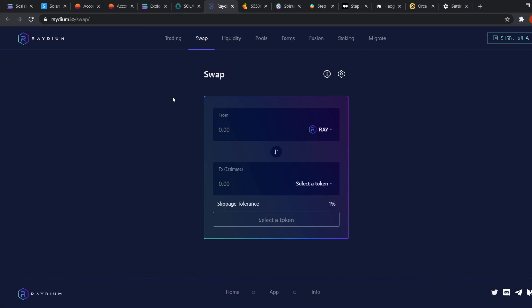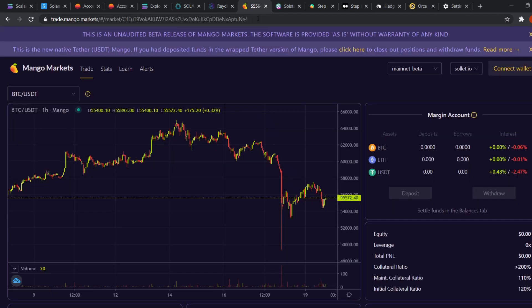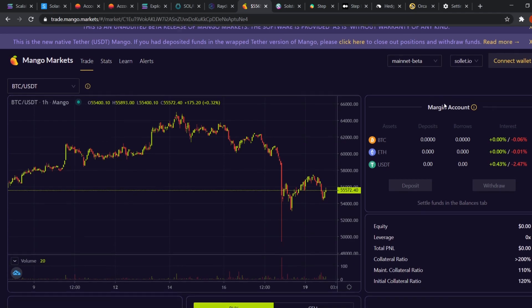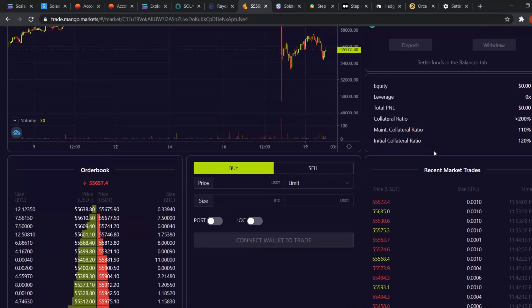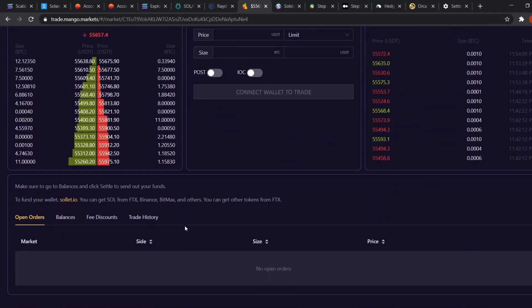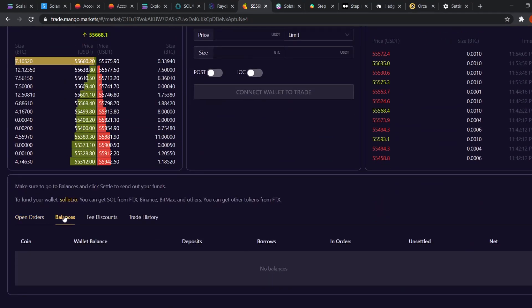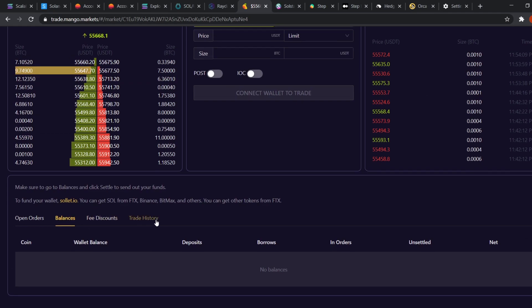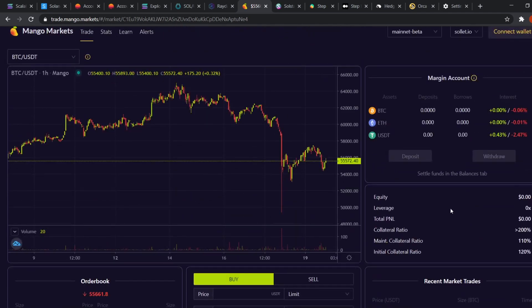Now that we covered the most popular DEX on Solana, let's look at another cool project and that's Mango Market. Mango Market is a decentralized perpetual market where you can leverage trade up to 5x. So if you deposit a hundred dollars, you can buy BTC or ETH worth up to $500. The trading experience is similar to what we saw on Serum. Once you make the trade, you need to settle your balances down here.